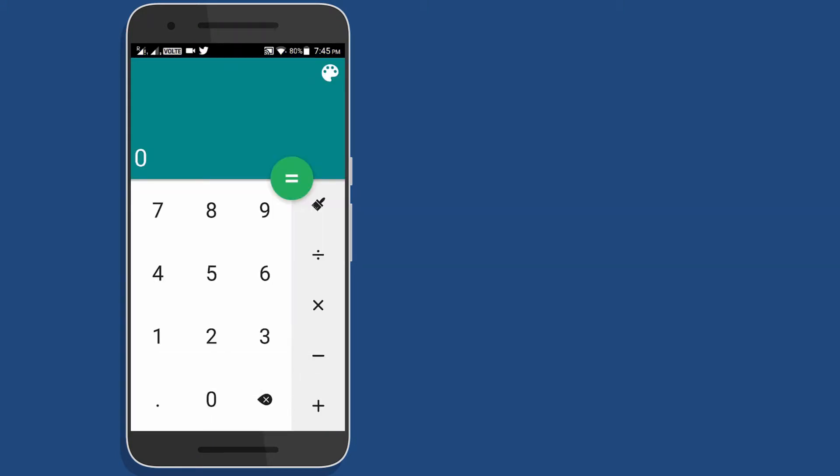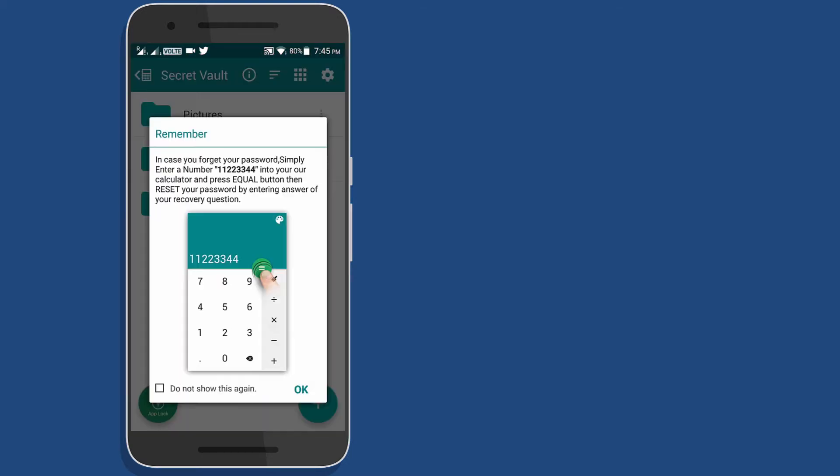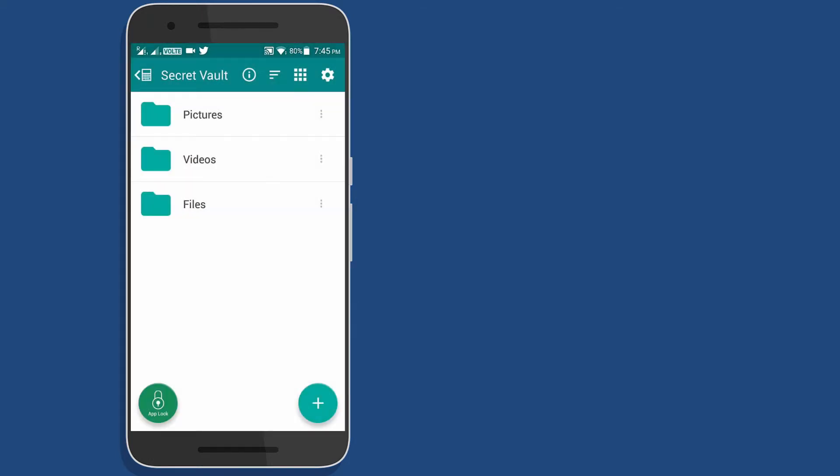This app exactly looks like a calculator app. Not just that, you can also perform various arithmetic calculations. But when you enter your passcode, this app will open a secret menu where you can hide your photos, videos and documents.